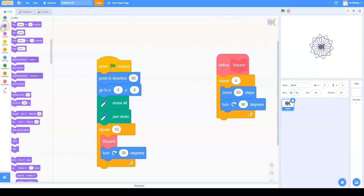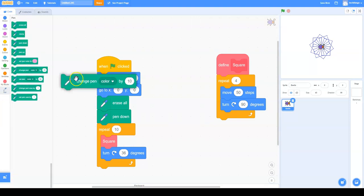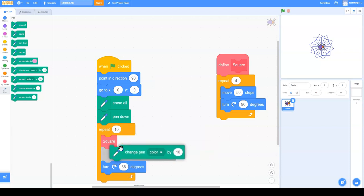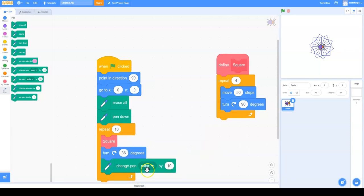So we're going to go to Pen. We're going to get Change Pen Color by ten and put it here. So now it's going to change the color.